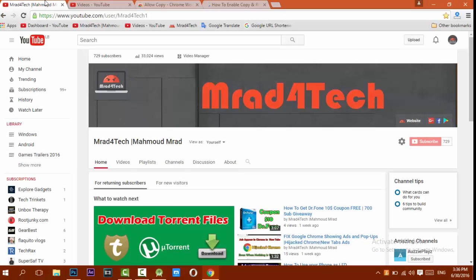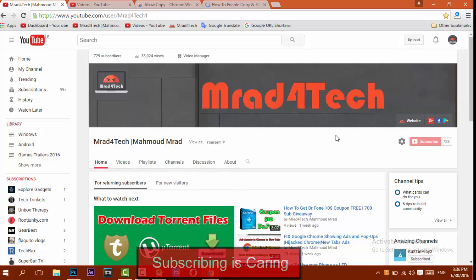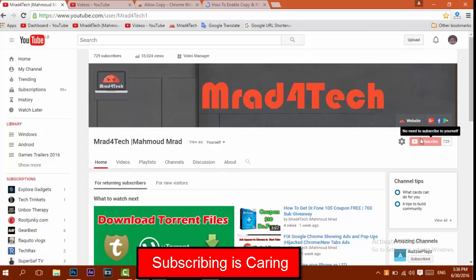So guys, before we start, please be sure to hit the red subscribe button, which will lead to getting all my videos right on your YouTube homepage. Just click the red button below and it will appear in the right bottom corner — check out my videos.